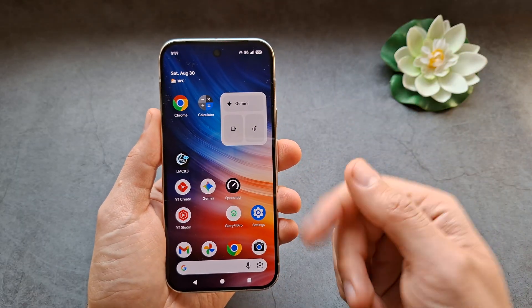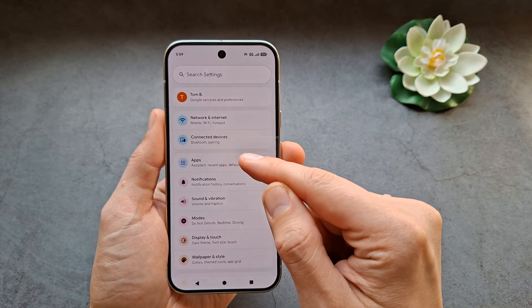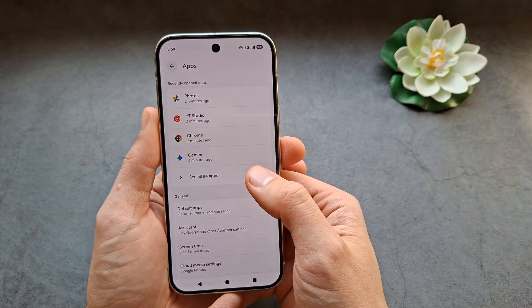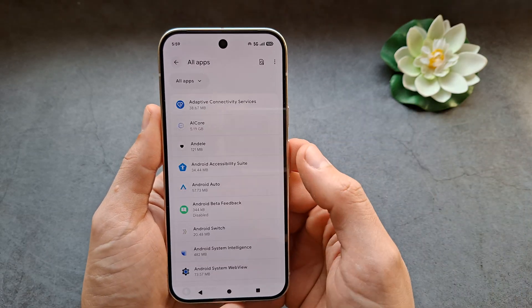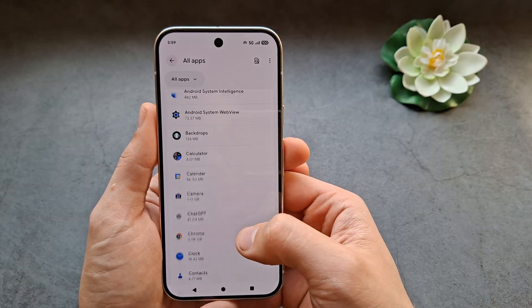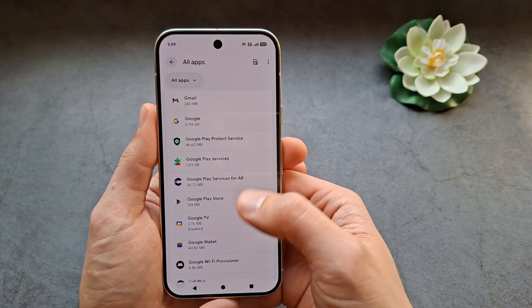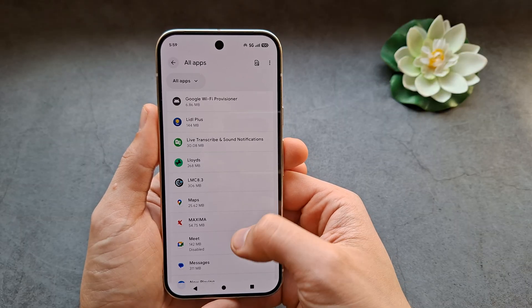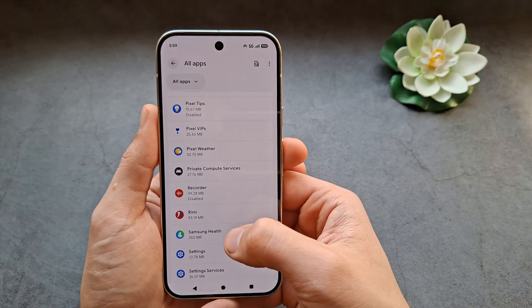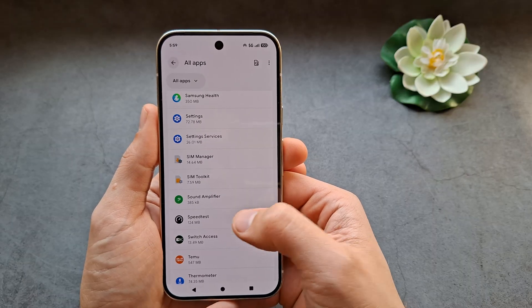The second way is to go into Settings, then Apps, and click to see all the apps. Find the app you want to uninstall — for example, this one.